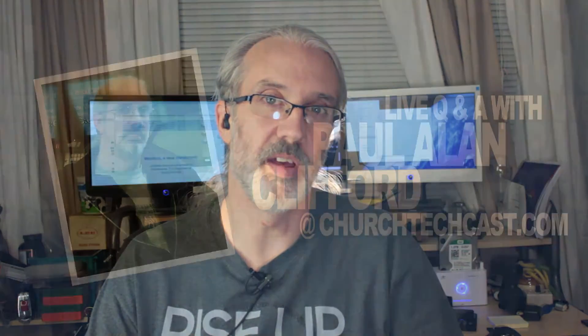On today's ChurchTechCast.com Q&A show, recording audio and slides, a cheap live streaming rig, and screen capture with QuickTime 10.